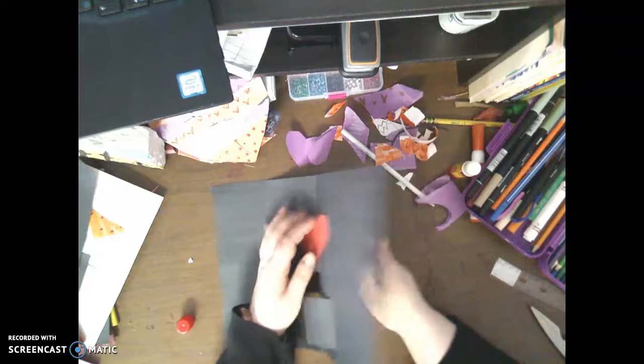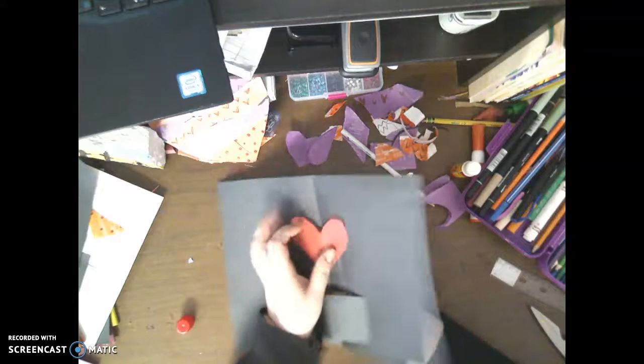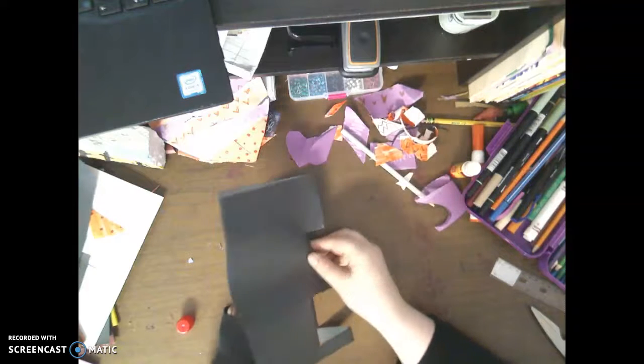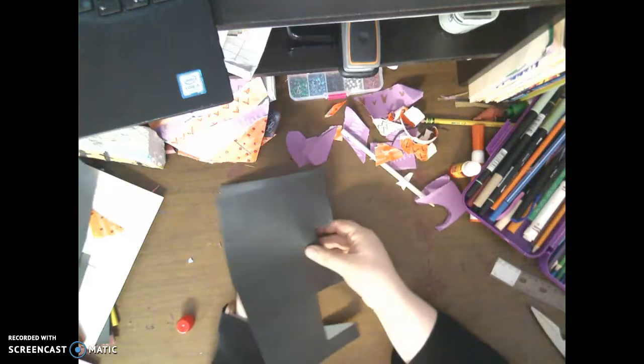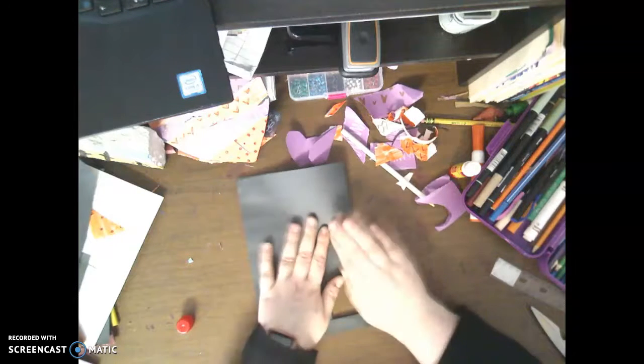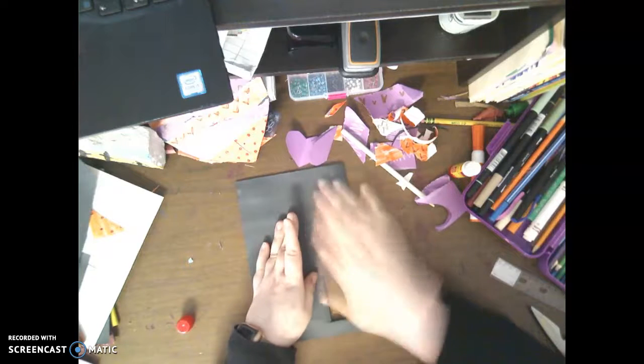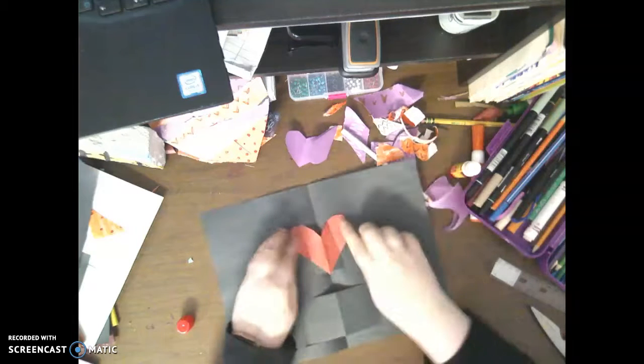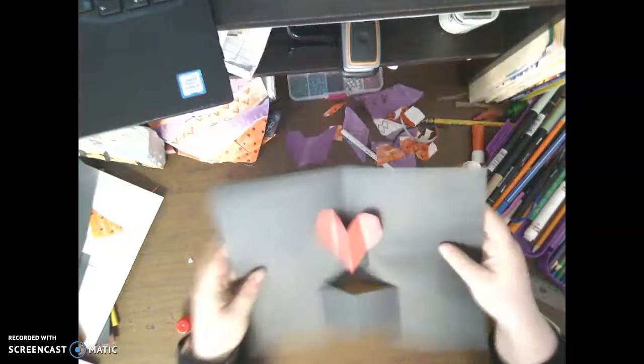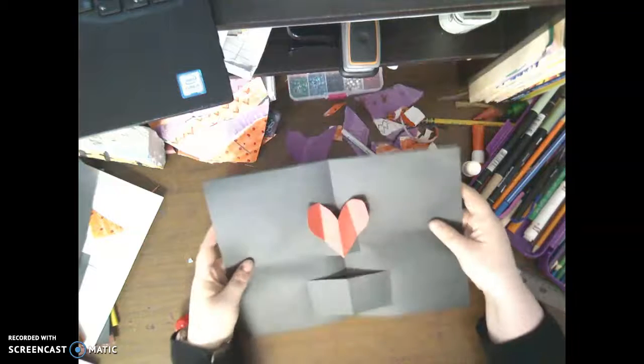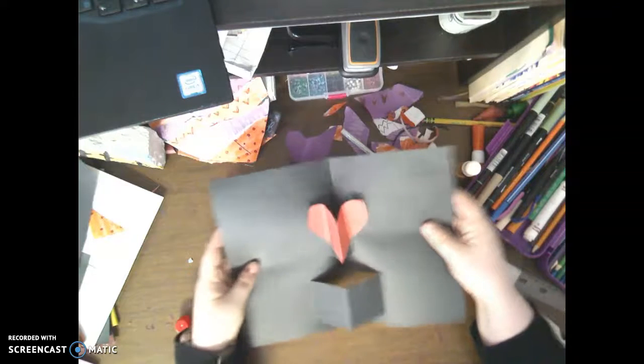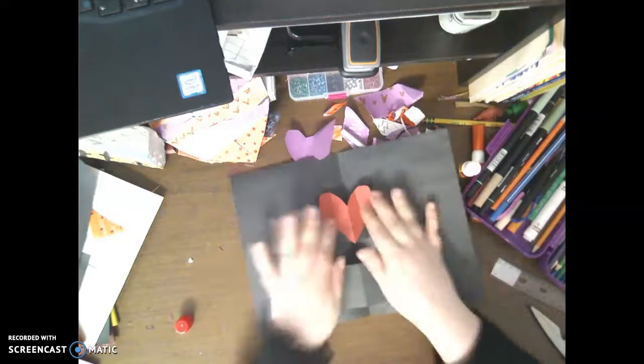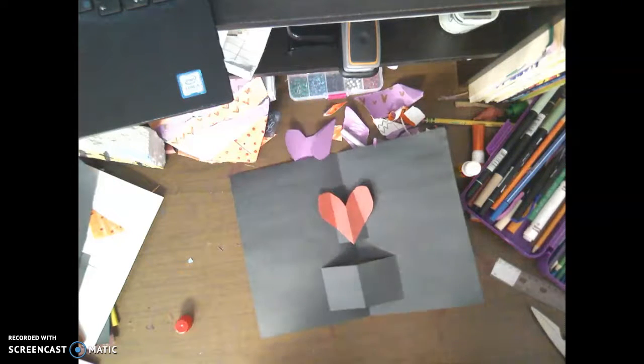Then what you're going to do is you're going to close the card. And you're just going to smash it down and rub it. Then when you open it up, our little heart pops up, right? So there's all different kinds of ways you can do that.